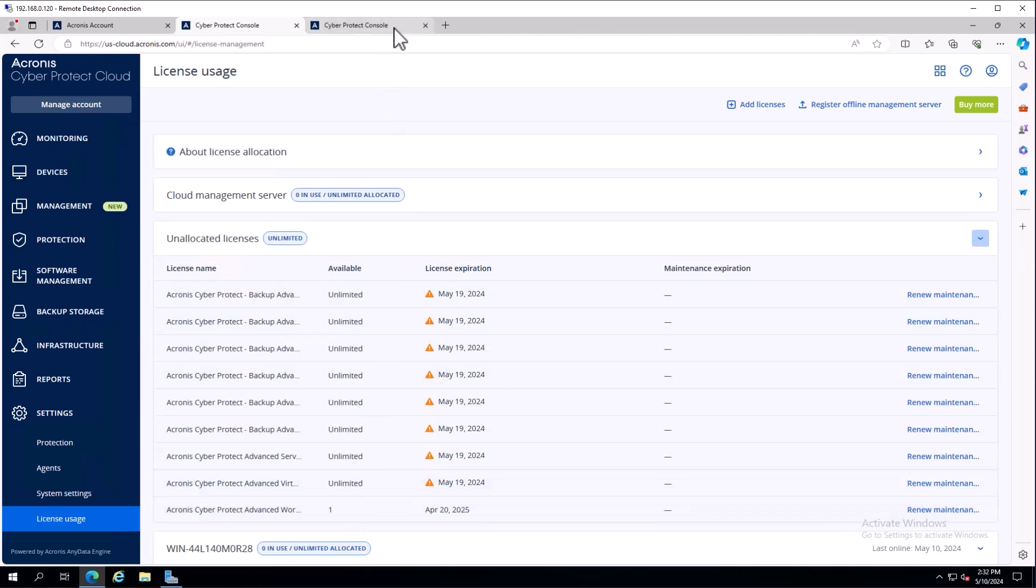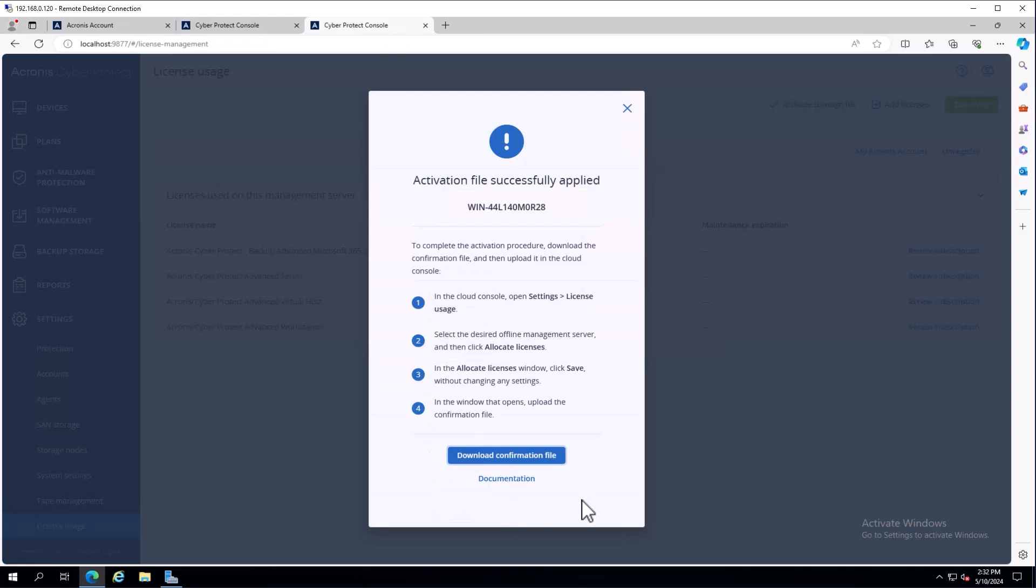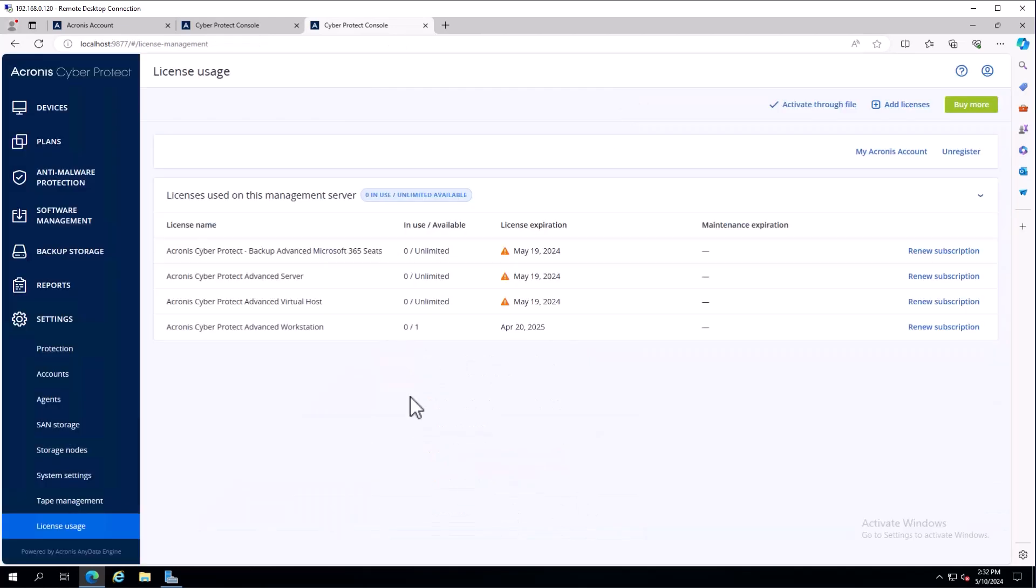On the on-premise management server side, I can say we're finished here and close this out. I now see one license activation.